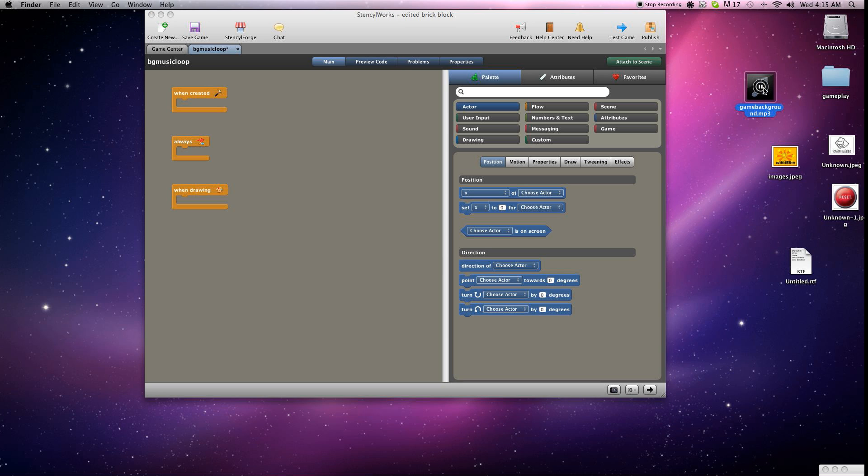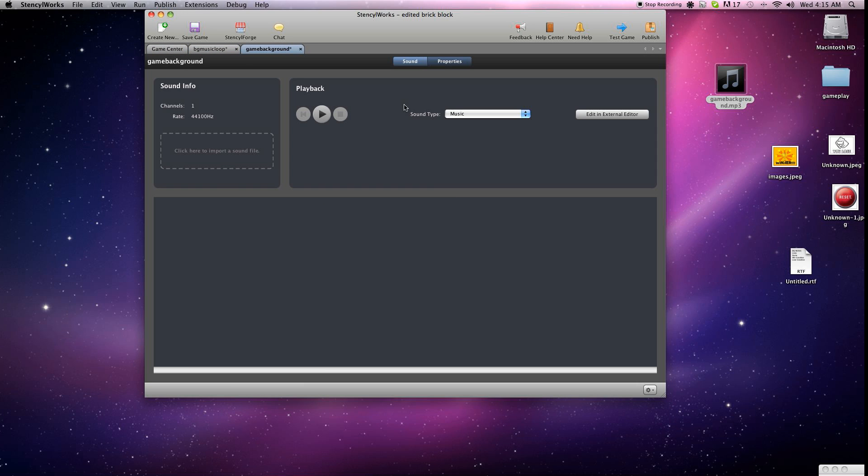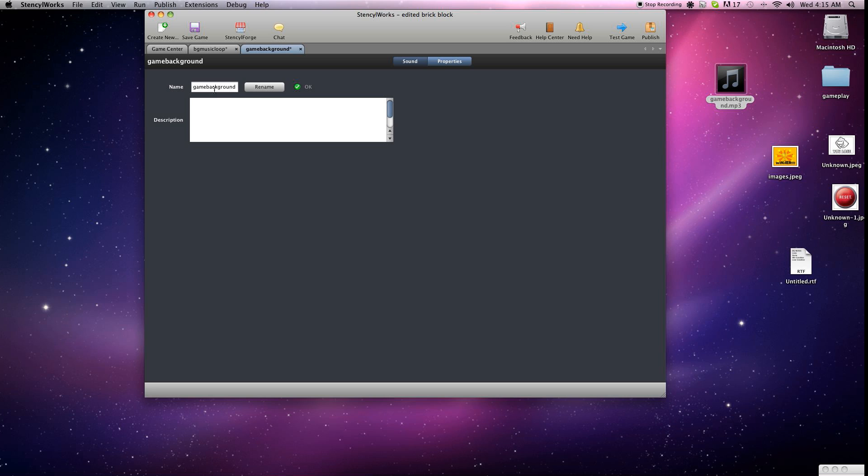First I'll show you what the music is going to be that we're adding here. And click on Game Center here. And drag and drop that in there, properties. Give it a new name, call it whatever you want.